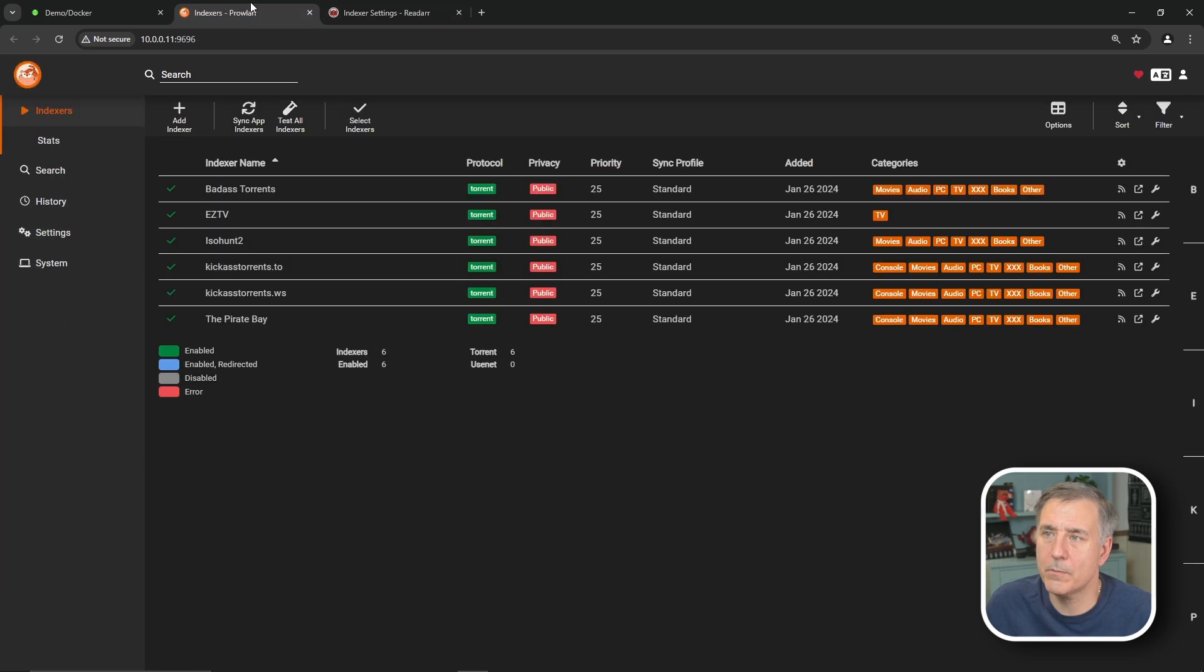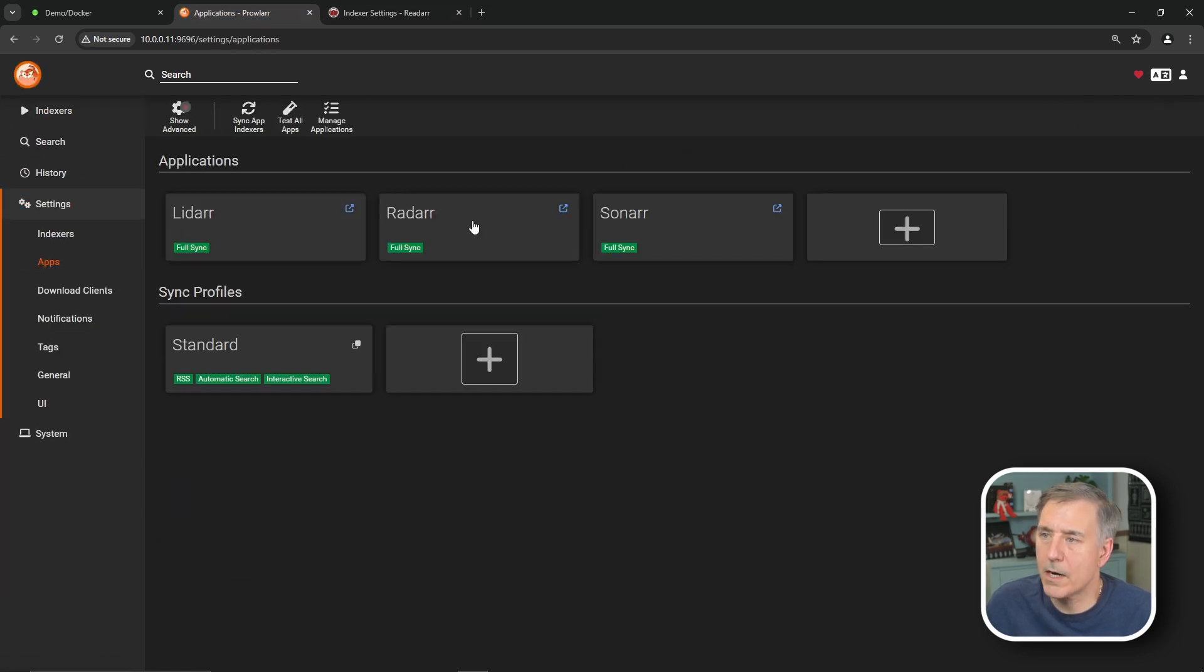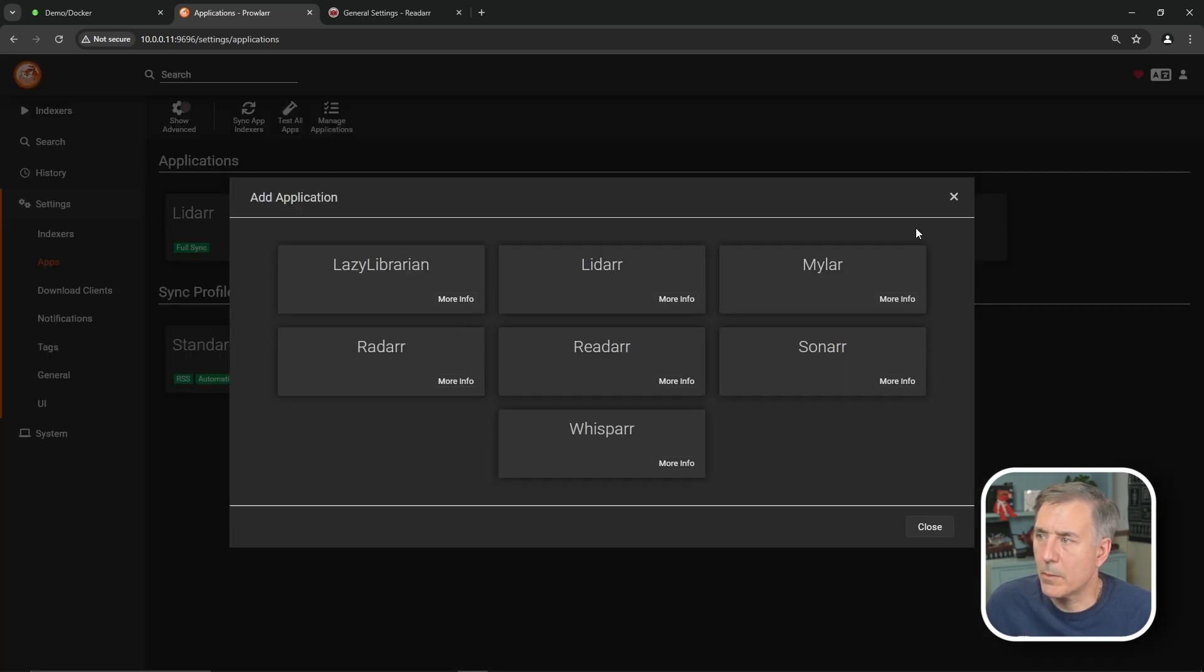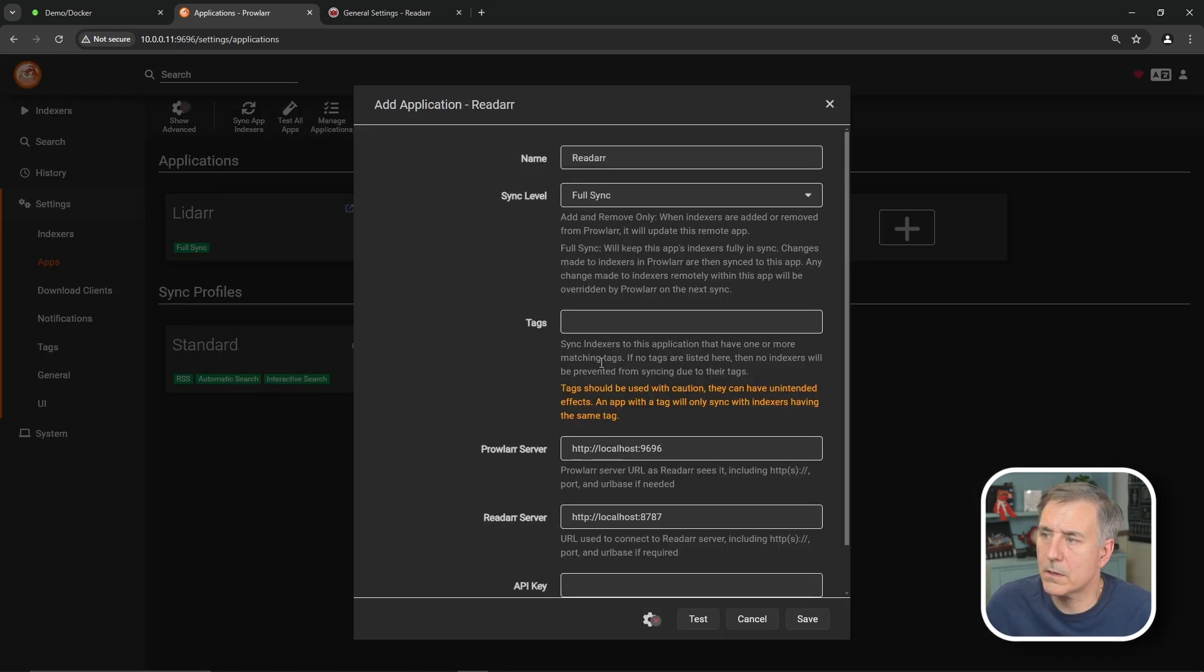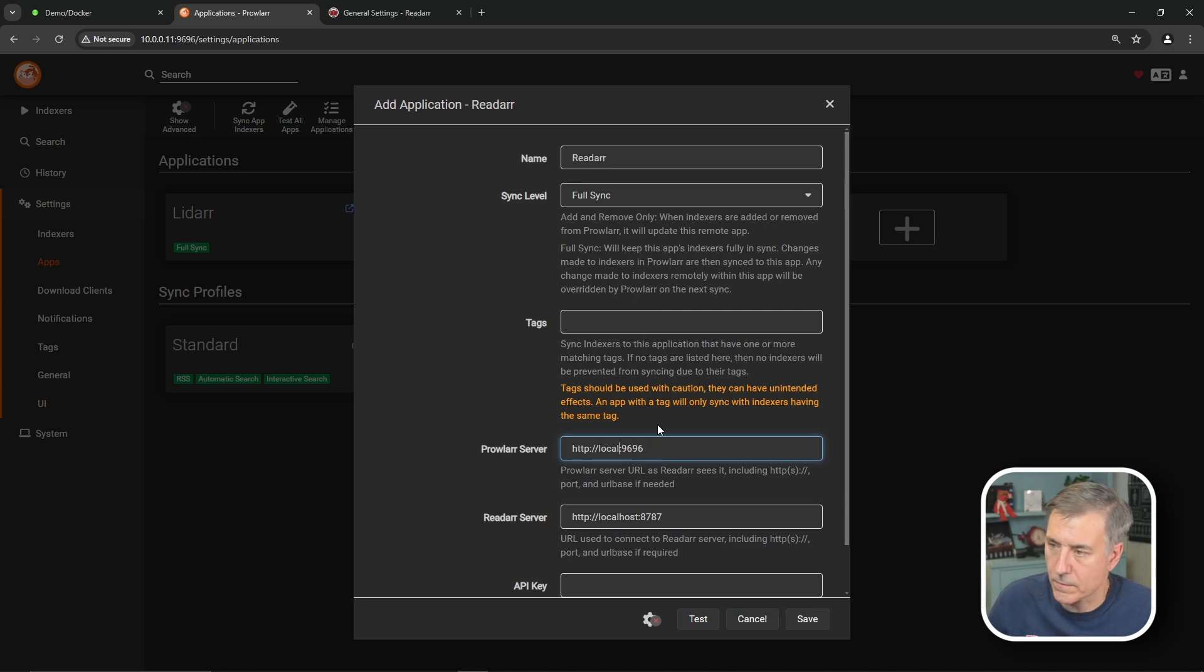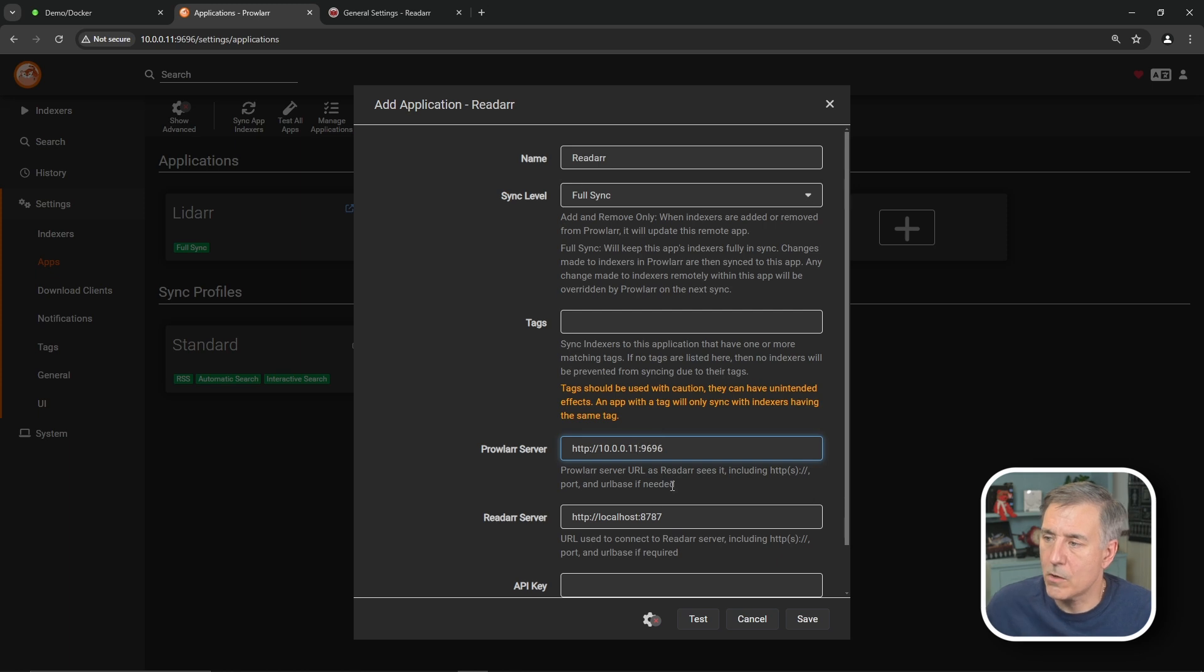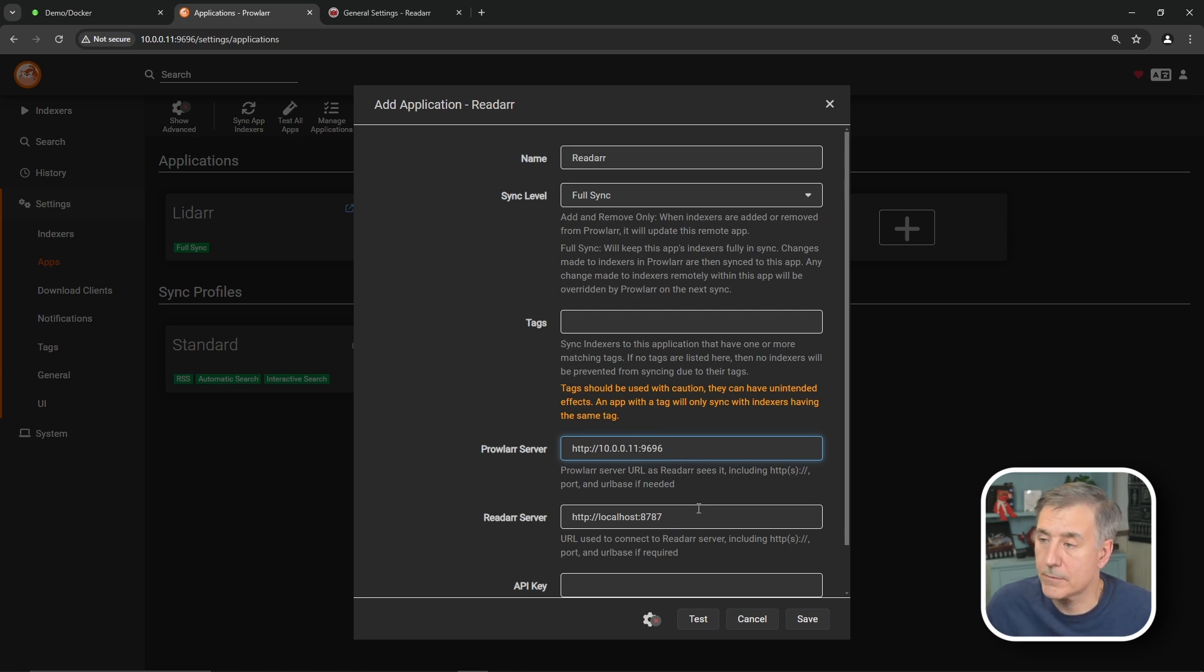So I've got Lidarr, Radarr, and Sonarr in here. Then we'll click on the big plus. Find ReadArr in the list. Select that. Name of ReadArr is great. We'll leave that alone. Sync level. We're going to leave on full sync. Tags we can ignore. The prowler server is going to be the server address for your prowler server. My case on here. It's 10.0.0.11 and colon 9696, which is the default port. If you changed it, then set it accordingly.